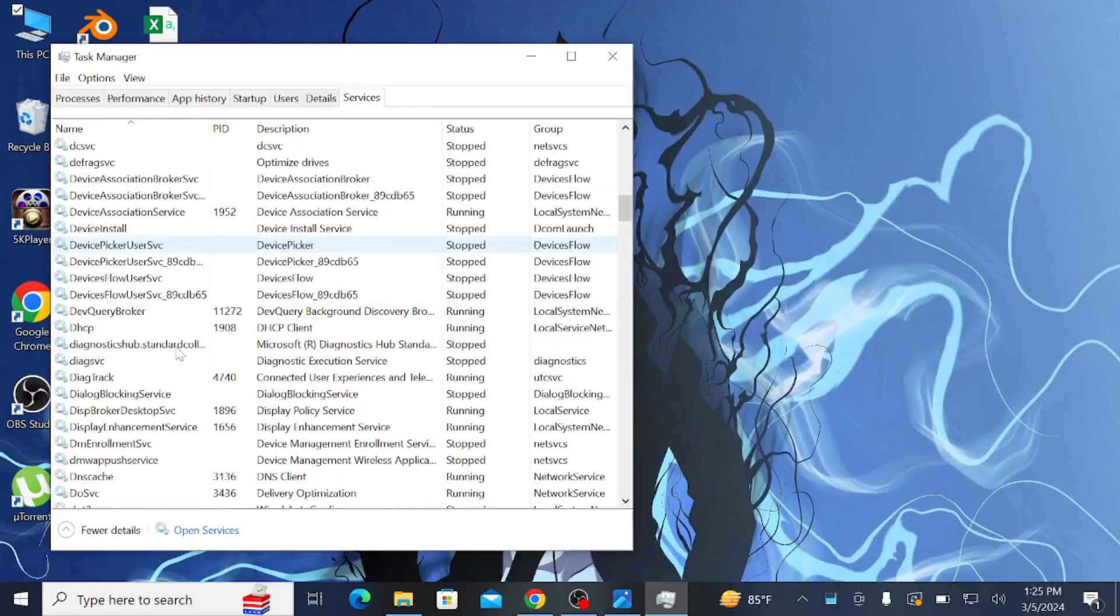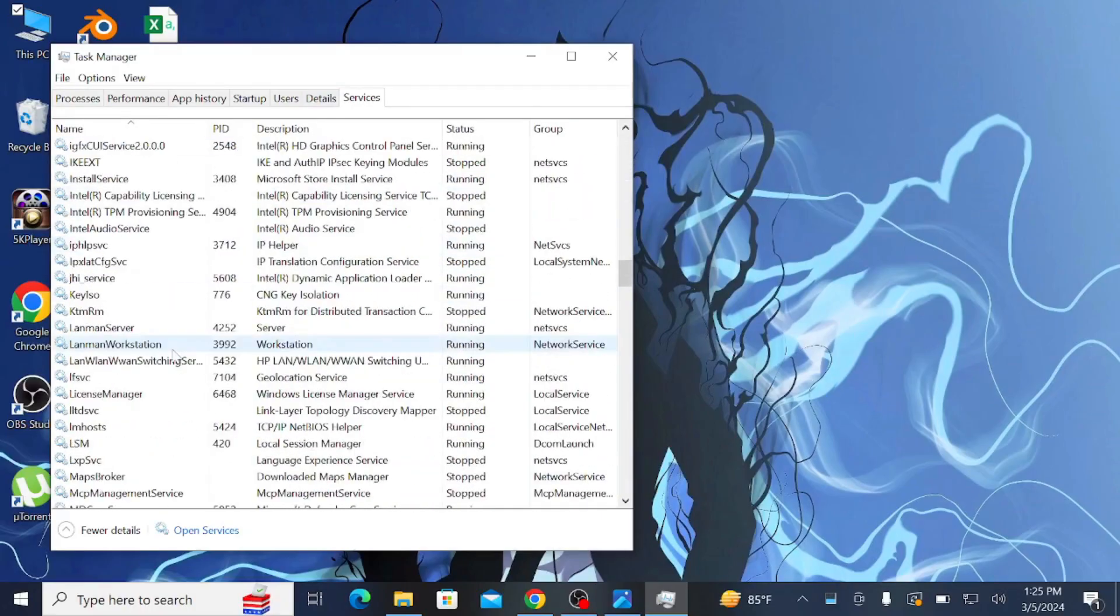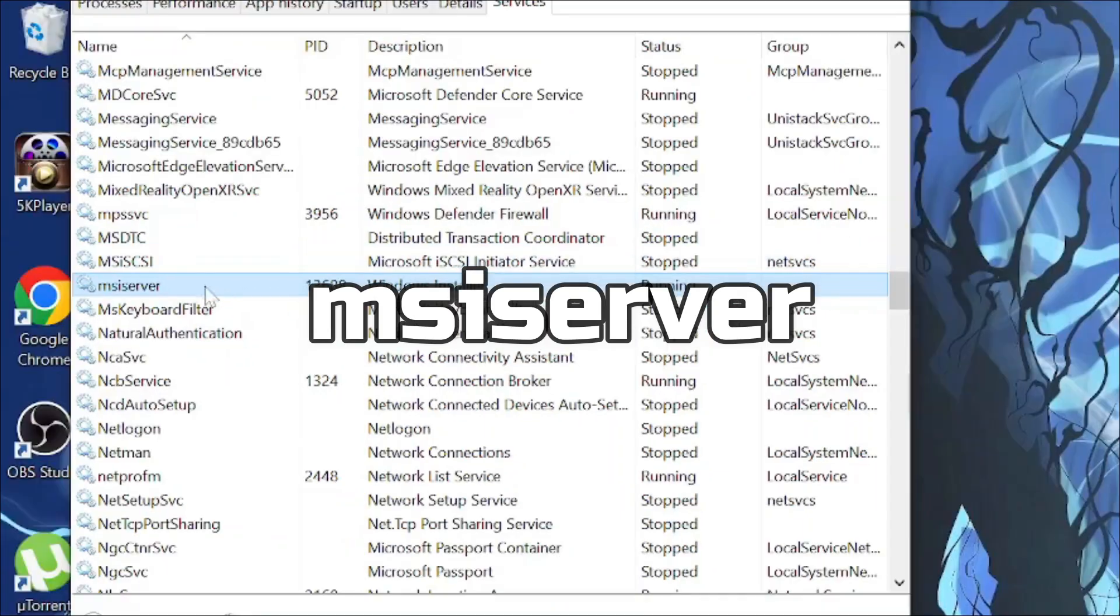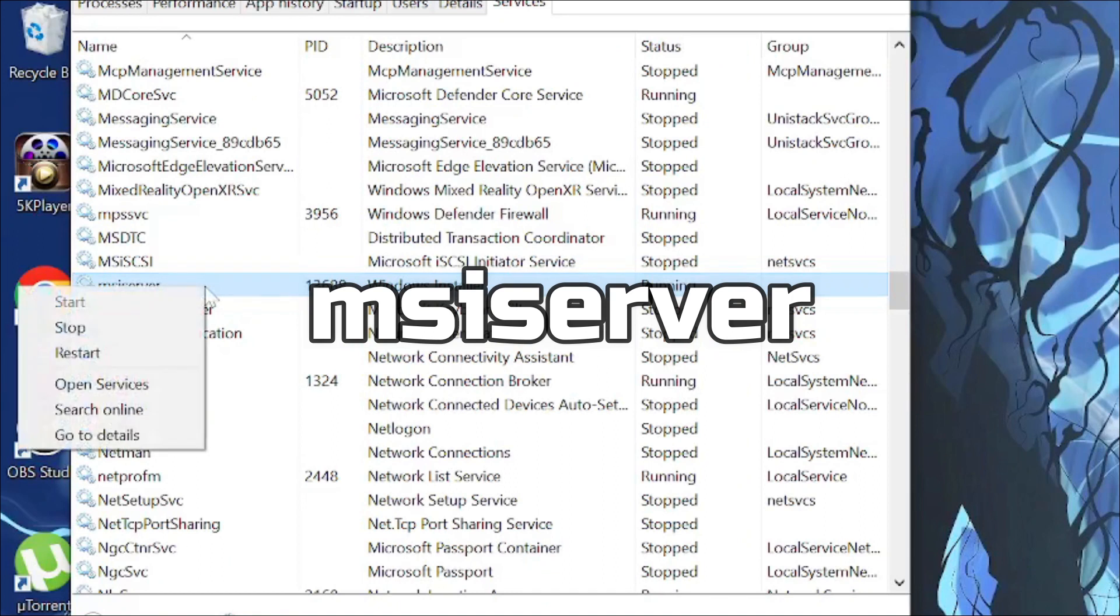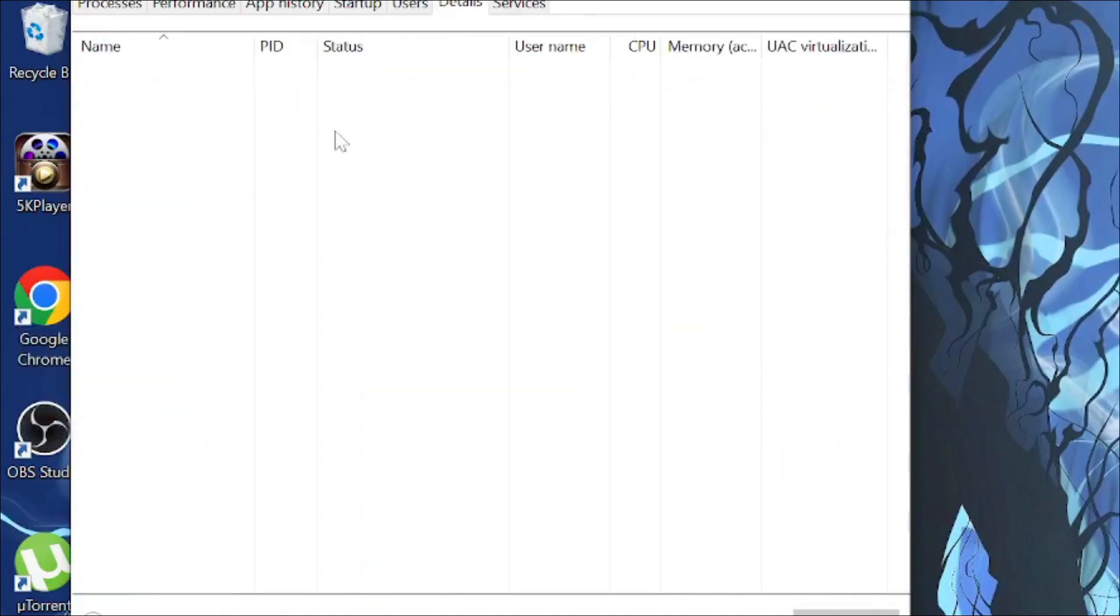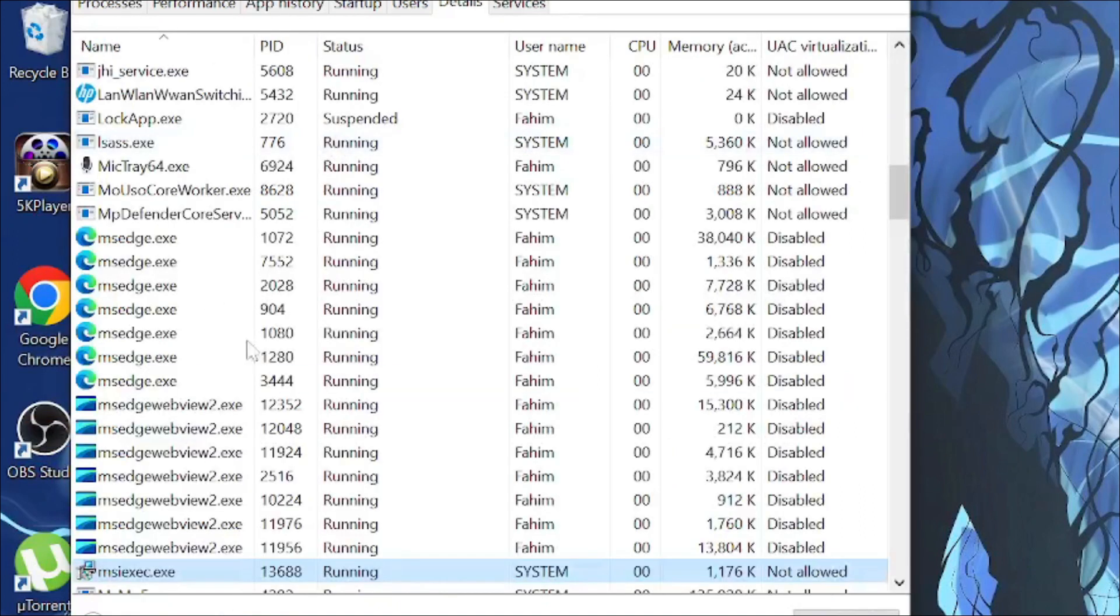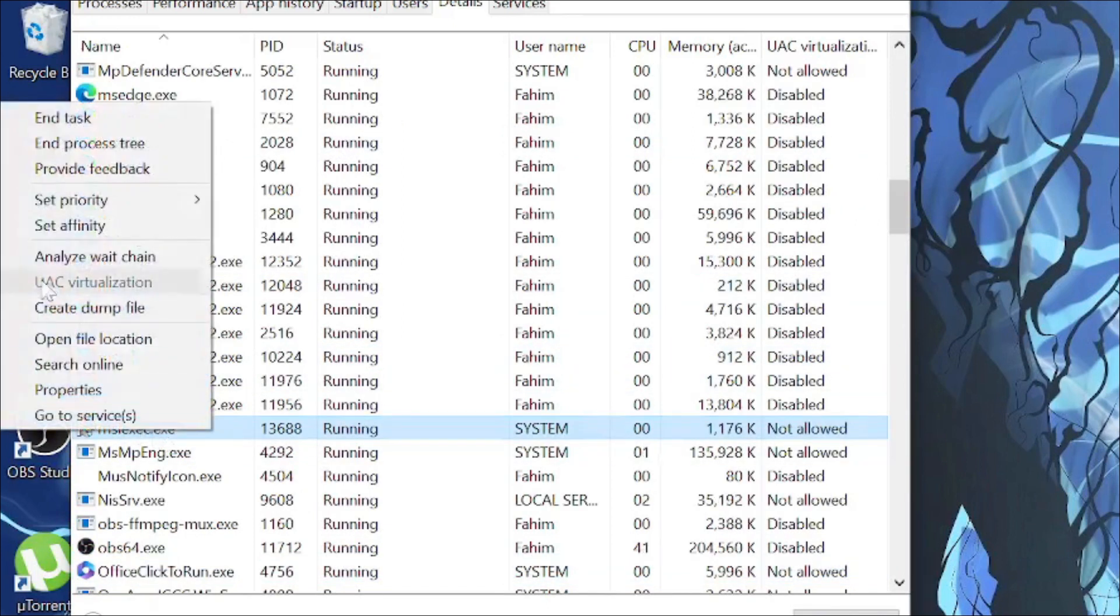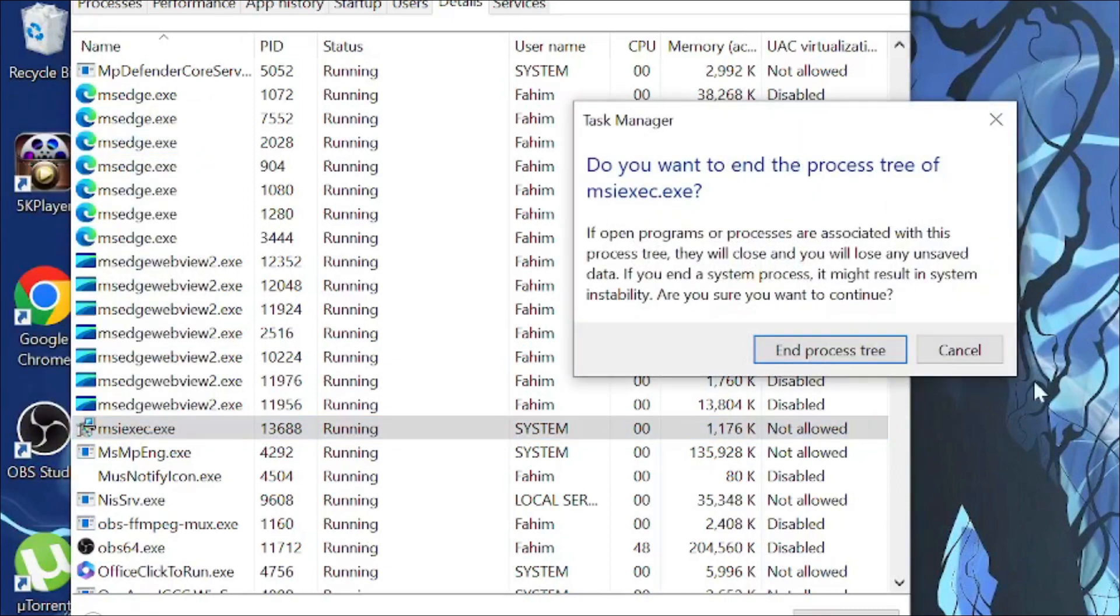Scroll down, find Windows Installer, and right-click it. Then go to Details. Now all you have to do is right-click this option and select End Process Tree, then select End Process.